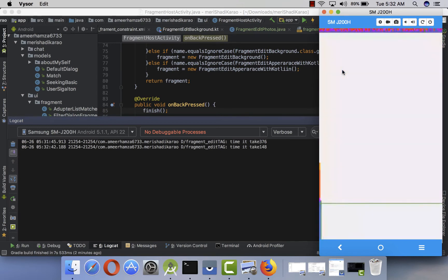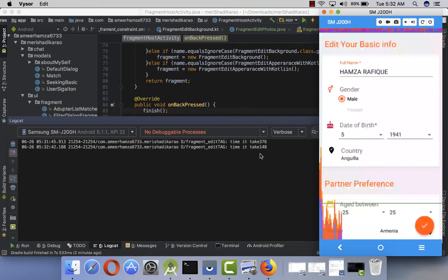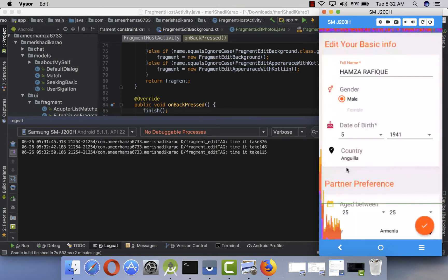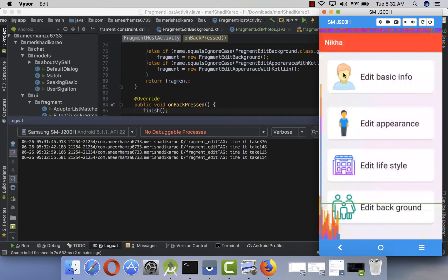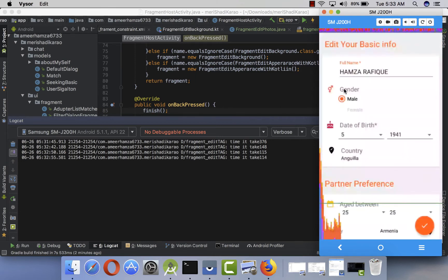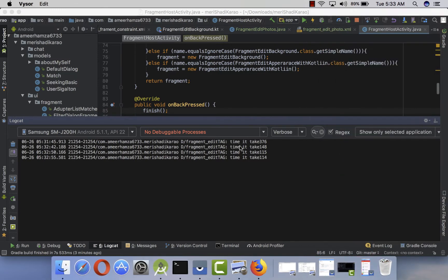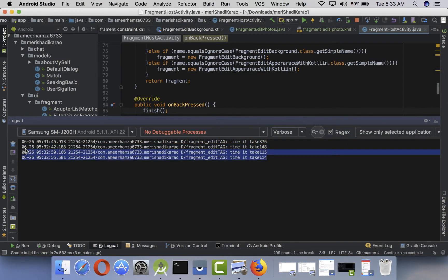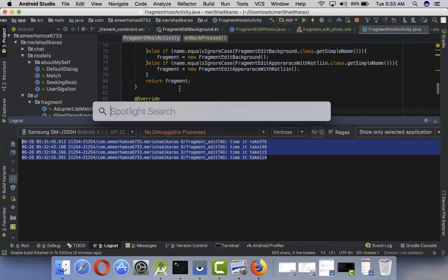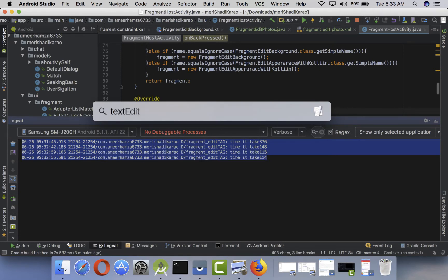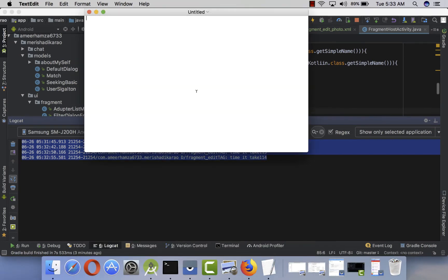Now let's open it again. This time it takes relatively low time — about 140 milliseconds. We can open it two to three times. For the second time it doesn't take more than 200 milliseconds — the highest was 140. Let's take a screenshot and note this down in our notepad so we can remember for the comparison.